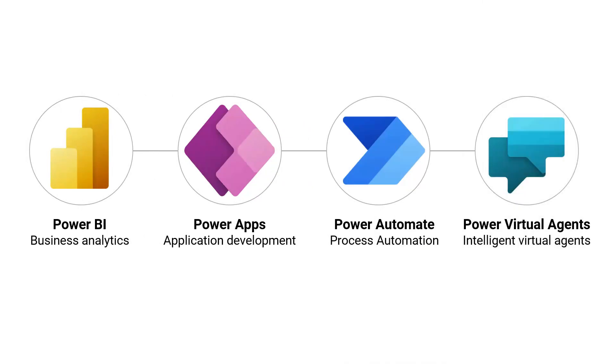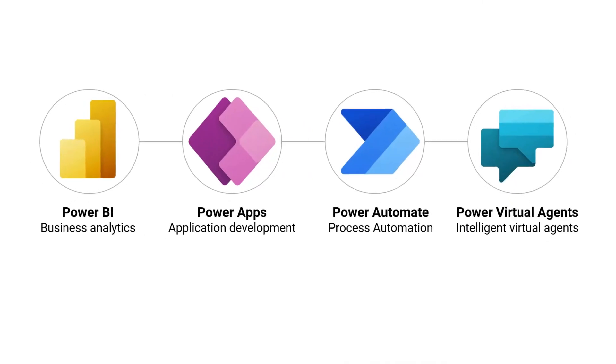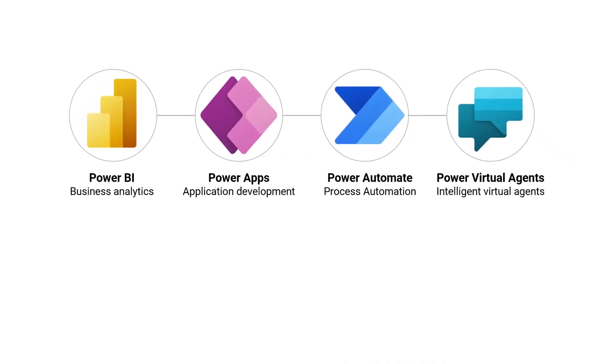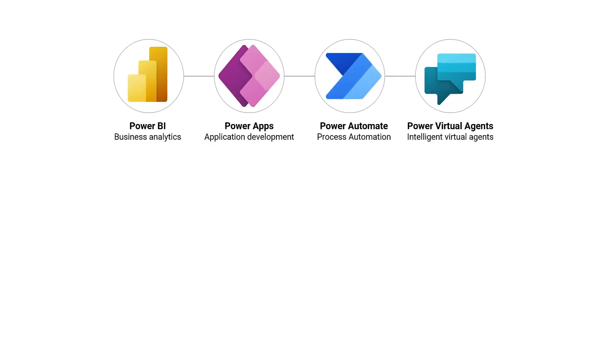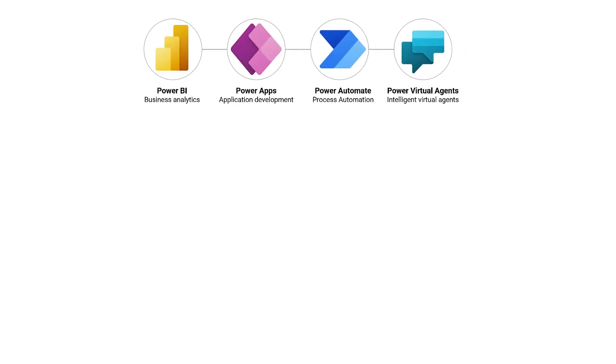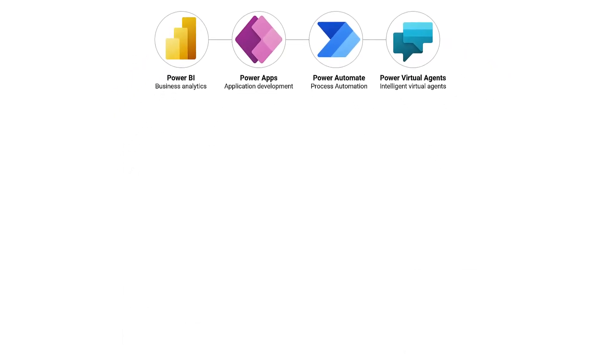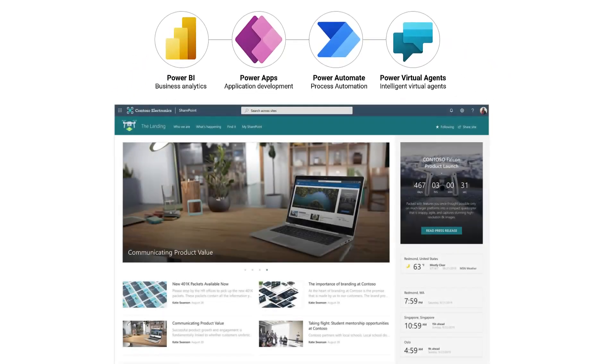In this segment, we're going to be covering the Microsoft Power Platform and how organizations use it in conjunction with SharePoint to create an effective and efficient intranet.